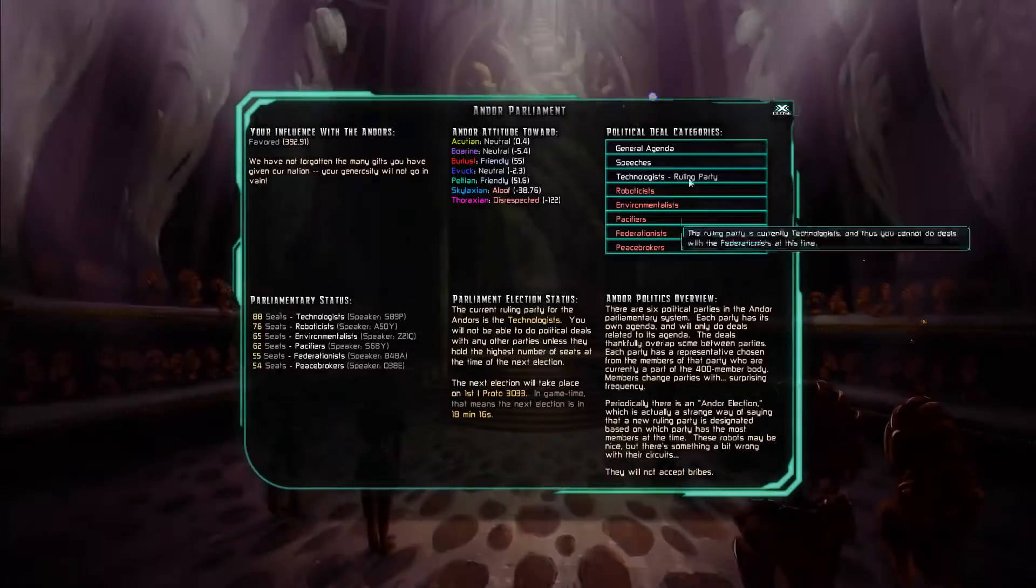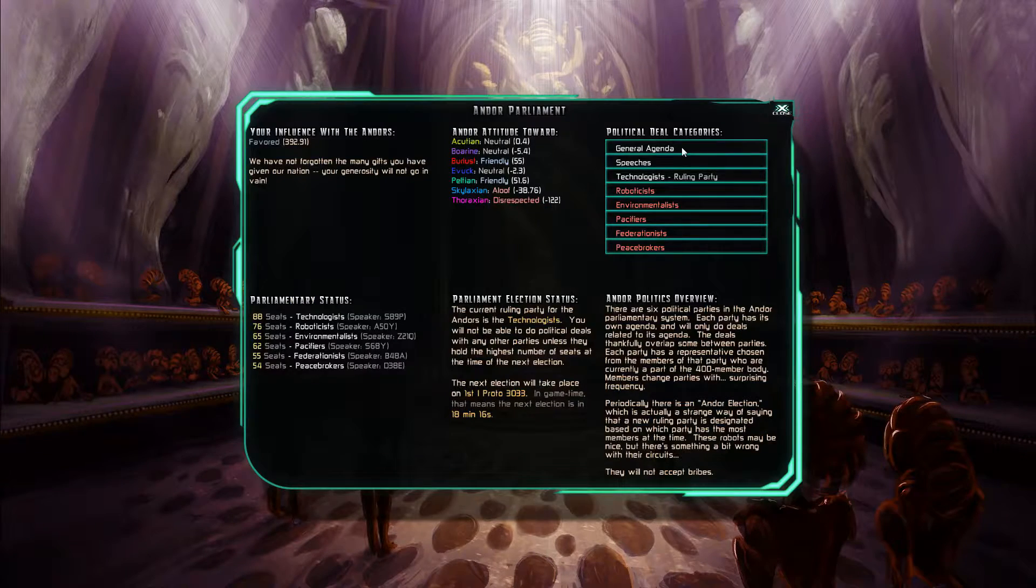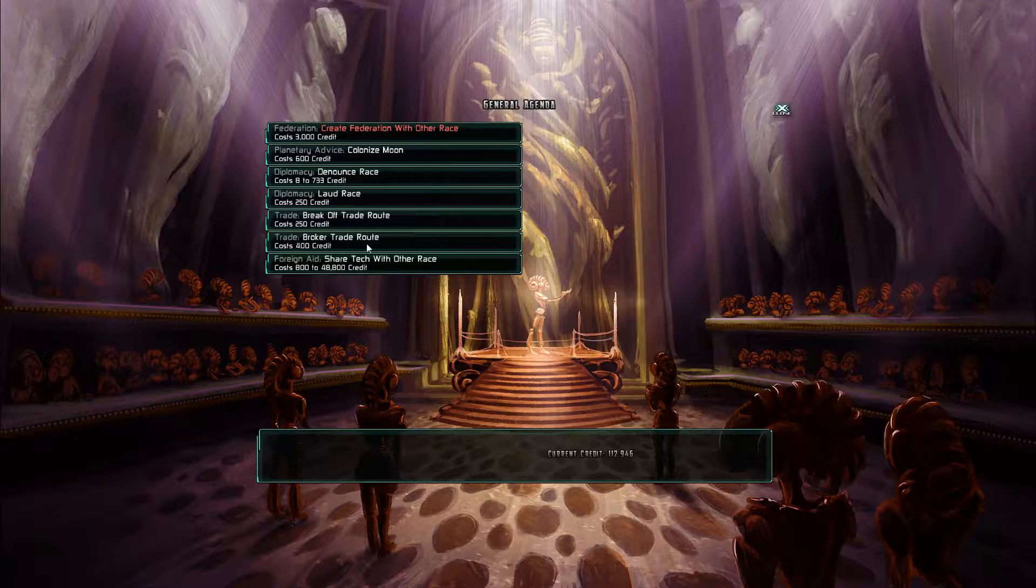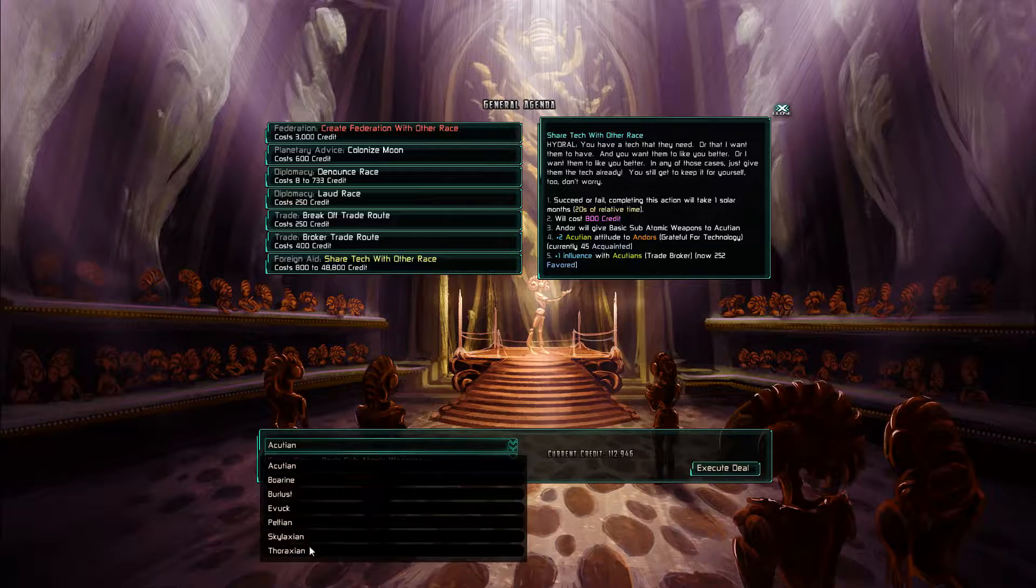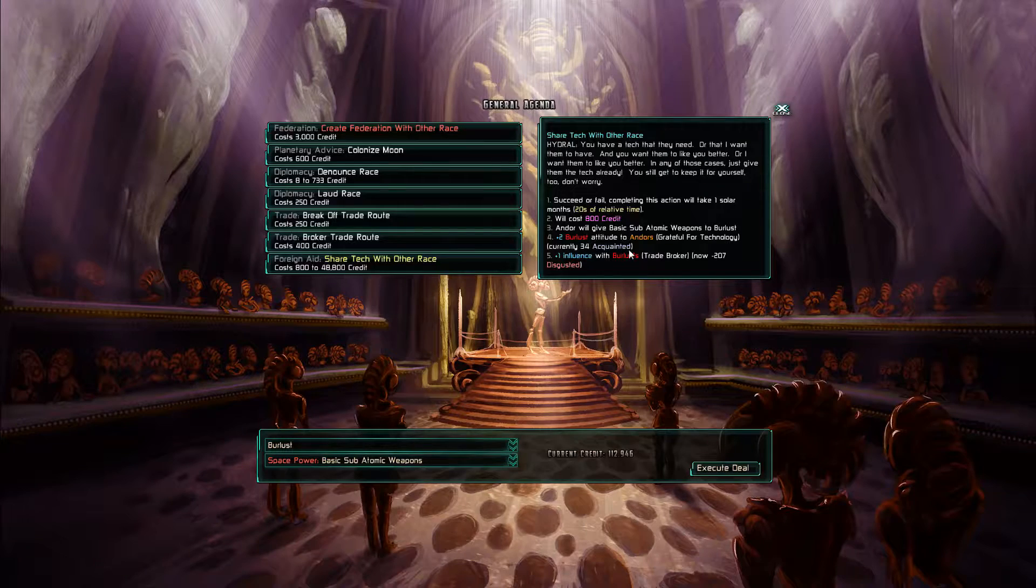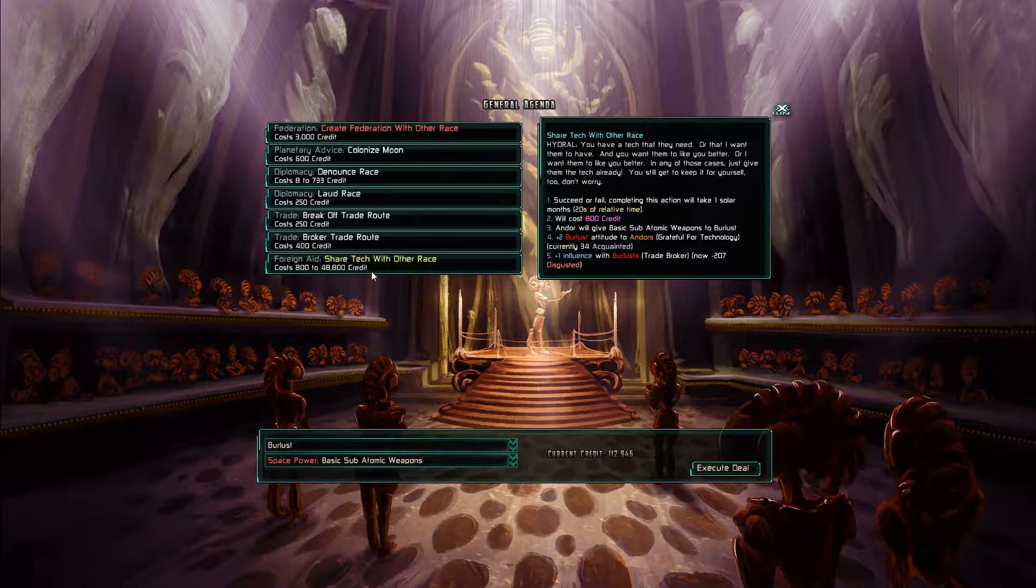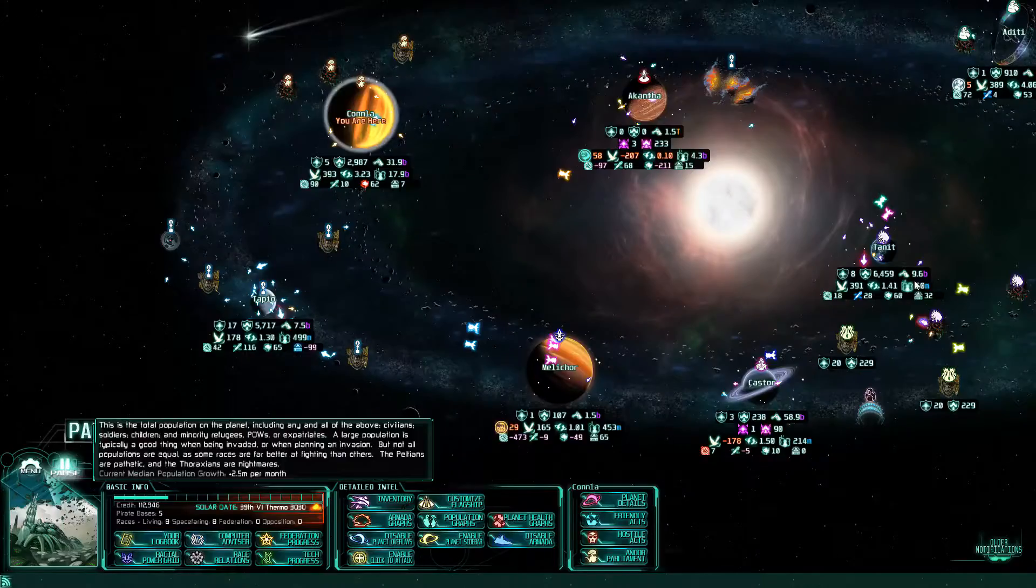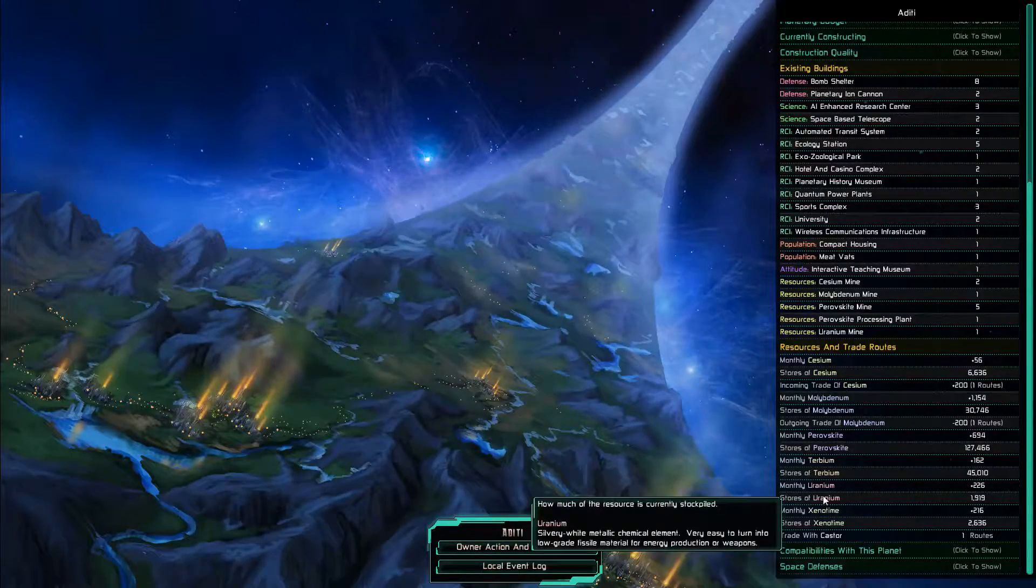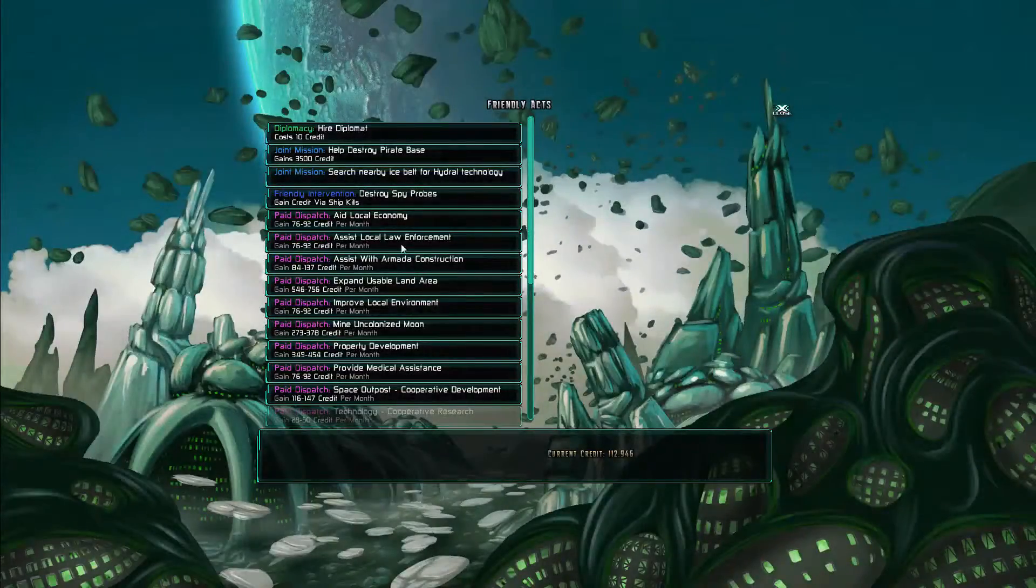Andor parliament. Can I get these guys to give me, let's see, pull some, no. Worker trade route? No, other Peltians. Darn it. Do the Peltians actually even have cesium? Not yet, I need a thousand more. Four months. So.